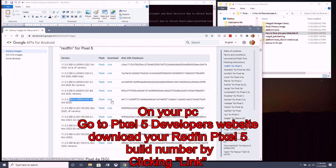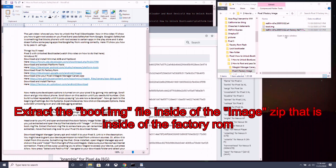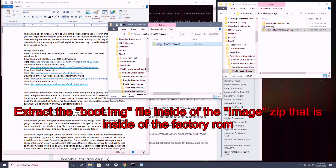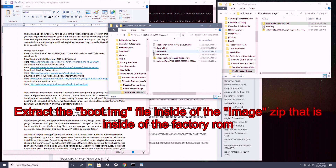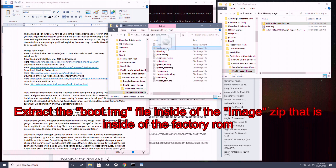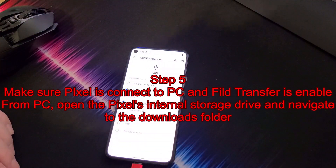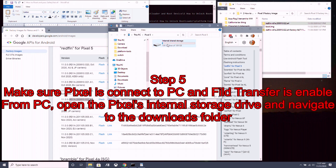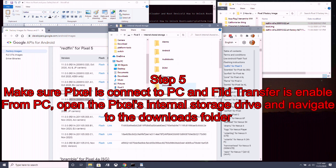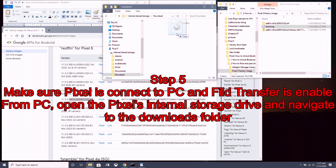Click on 'Link' — do not click Flash — to download the factory ROM zip. Open the downloaded zip and extract the folder inside. Open that folder, then open the image-redfin zip folder, and copy or extract the boot.img to a location you can remember. Next, connect your Pixel 5 to your PC, make sure file transfer is enabled, go to the internal storage of your Pixel 5, open the downloads folder, and move the boot.img there.